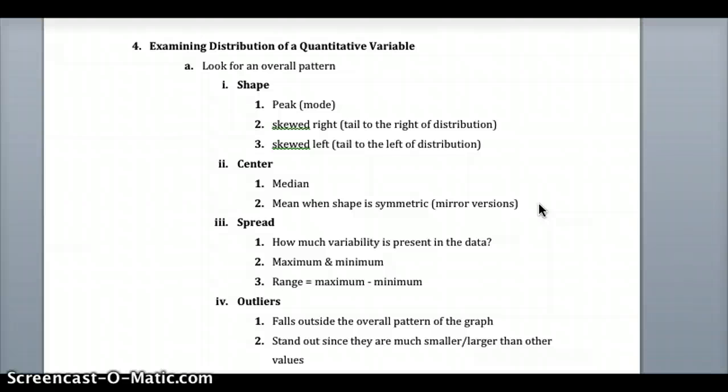To summarize: shape covers whether it's skewed right or left and the peak — the mode. Center is typically the median, or the mean when the distribution is symmetric or approximately symmetric. Spread refers to variability — how far things are from the median and the mean — measured by the range, which is the maximum minus the minimum. Outliers are anything that falls outside the overall pattern of the graph because it's much too large or much too small.